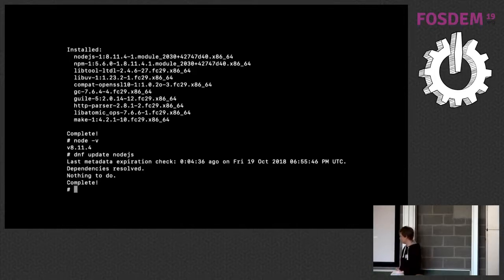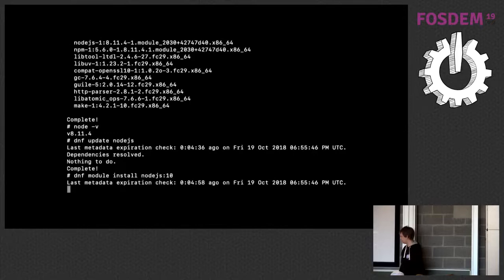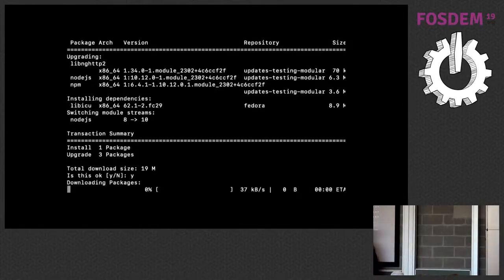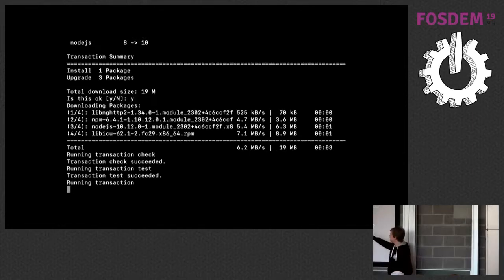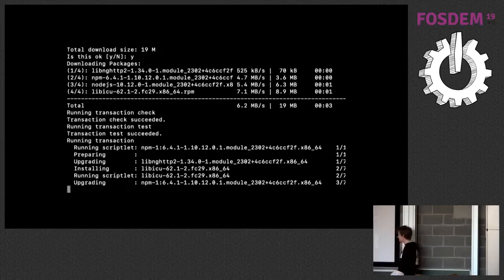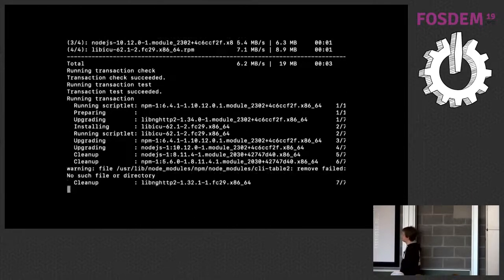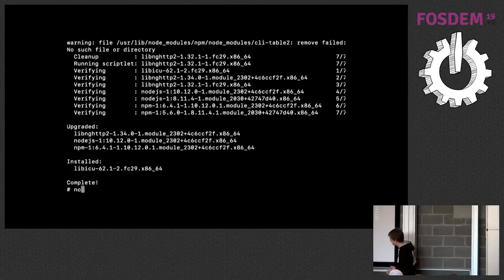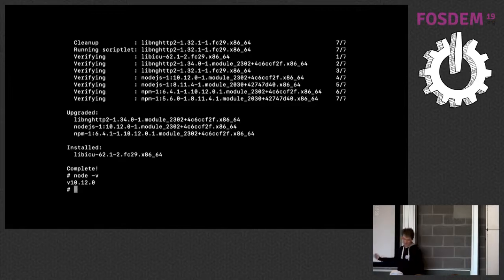Now let's switch to version 10. I type `dnf module install node.js:10` — the same command. It asks if I really want to switch streams from 8 to 10. I confirm, and now `node -v` shows version 10. That's managing streams.